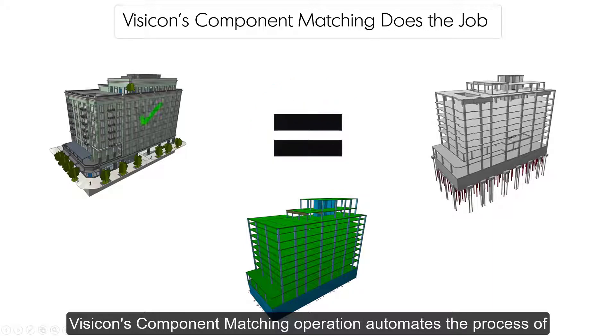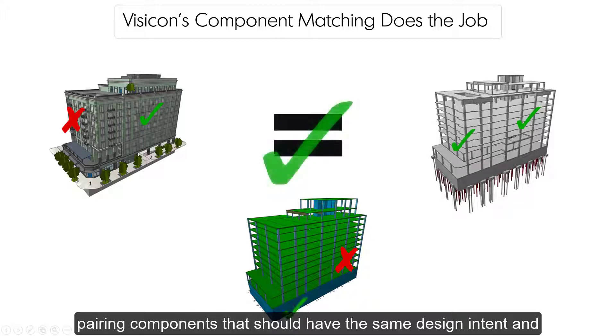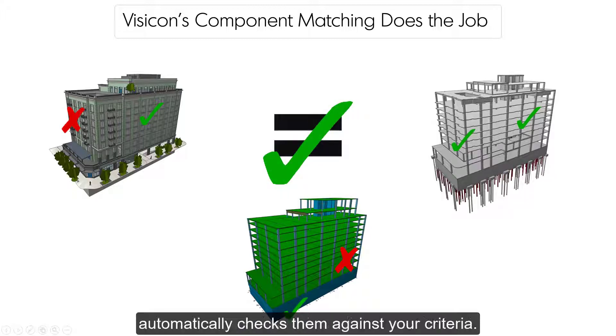Visicon's component matching operation automates the process of pairing components that should have the same design intent and automatically checks them against your criteria.